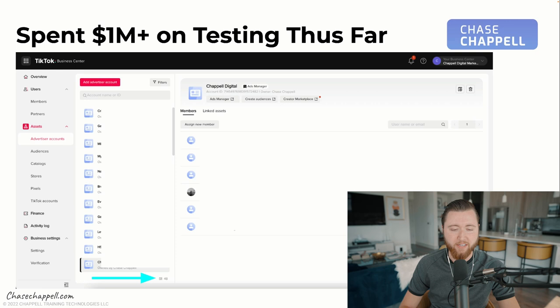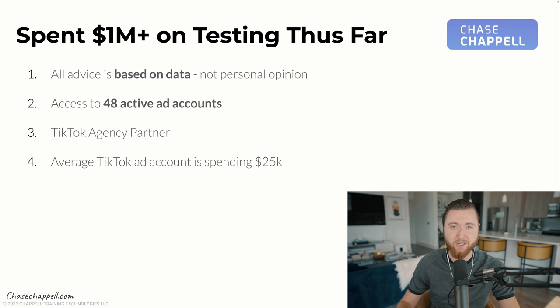We're going to be covering how to create viral TikTok ads. We've spent over a million dollars on testing thus far, just in the last 90 days, and we have over 48 active ad accounts that we're running currently. All of our advice is based on data, not personal opinion. Because we have access to these 48 ad accounts, we're able to pull all of these insights to show you exactly what works with TikTok ads. We're a TikTok agency partner, and every ad account we're managing is spending on average roughly $25,000.